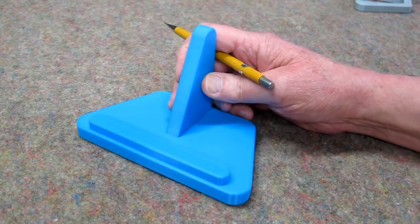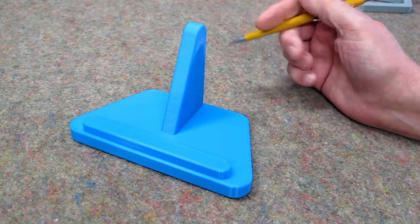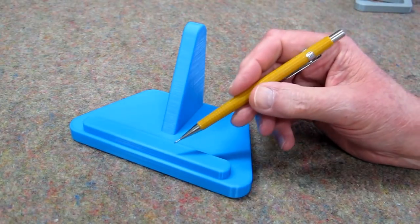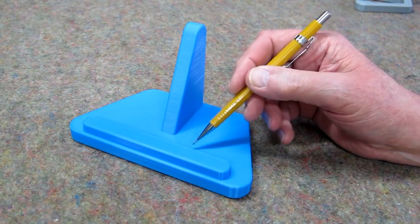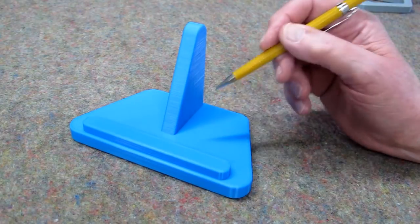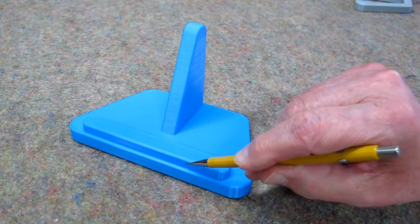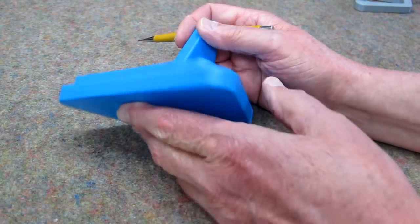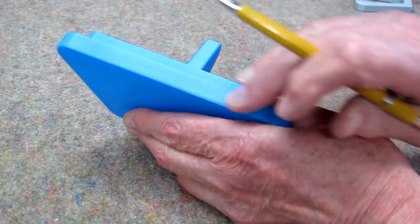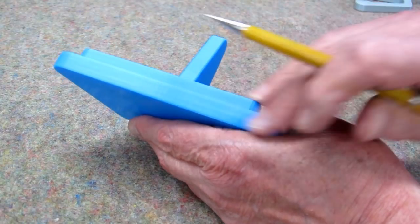And I did the same thing on this one. .1mm layers, 20% infill, 1.2mm wall. That came out pretty smooth.